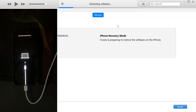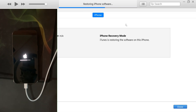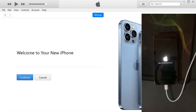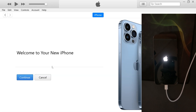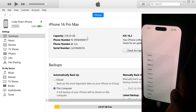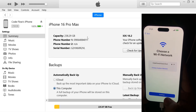iTunes will now begin extracting the software to your device. During this process, your iPhone may restart, but don't disconnect it from the PC until everything is complete and you reach the welcome screen. Once you're there, just follow the setup instructions to finish setting up your iPhone.